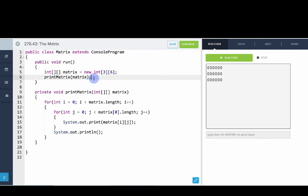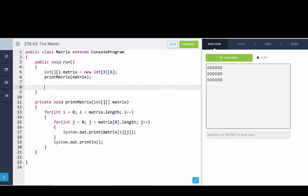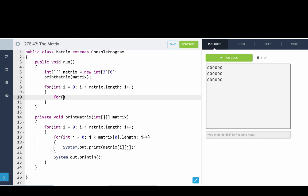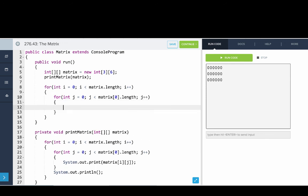And now what we'll do is we'll go and we'll set every position in the grid to the sum of the row and column positions. So we'll say for int i equals 0, i is less than matrix dot length, i plus plus. For int j equals 0, j is less than matrix of 0 dot length, j plus plus. And then we'll say matrix of i, j equals i plus j.